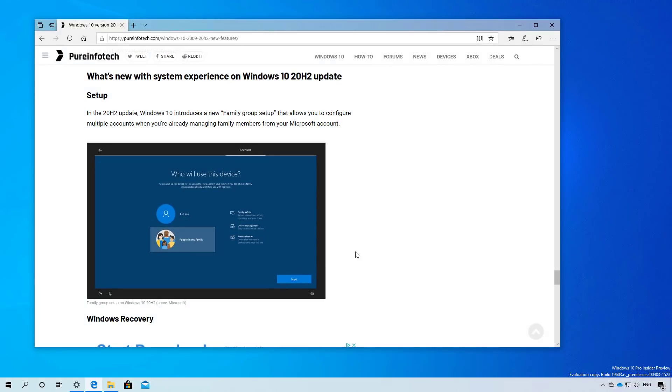Finally, on future releases of Windows 10, we're also going to see a new family group setup as you can see right here on this page that allows you to configure multiple accounts when you are already managing family members from your Microsoft account.